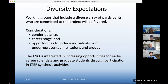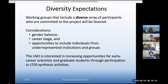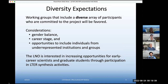We will be looking at the diversity of participants who are committed to the project, taking into consideration gender balance, career stage, and any opportunities to include individuals from underrepresented institutions and groups. We've also found that increasing opportunities for ECRs — early career researchers — and also graduate students can really propel a career for those younger folks. We are interested in ways to increase opportunities. Graduate students have worked on synthesis working groups before, and many of our past working groups have been led by postdocs.